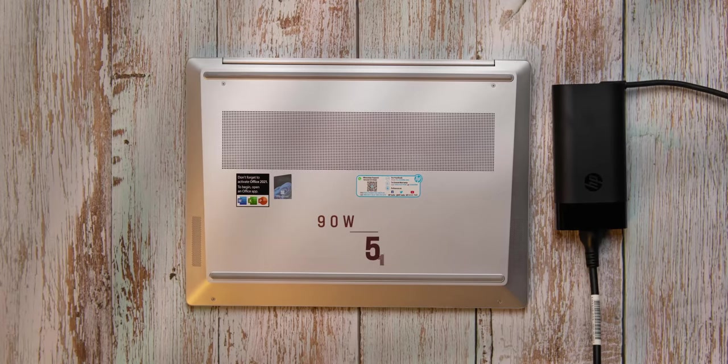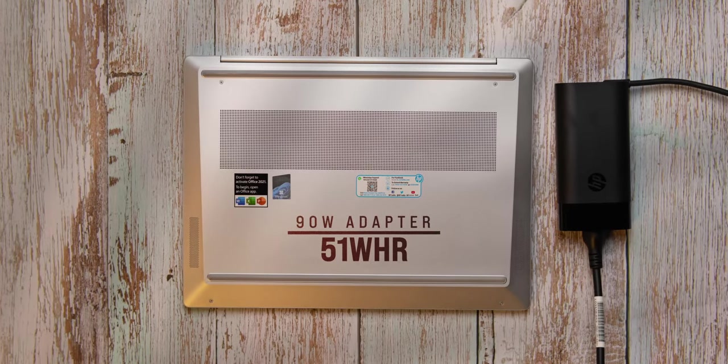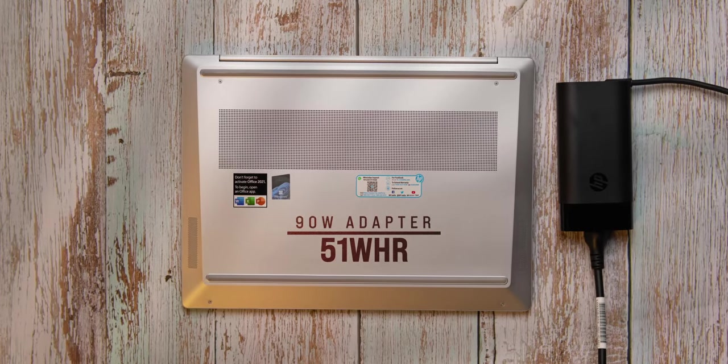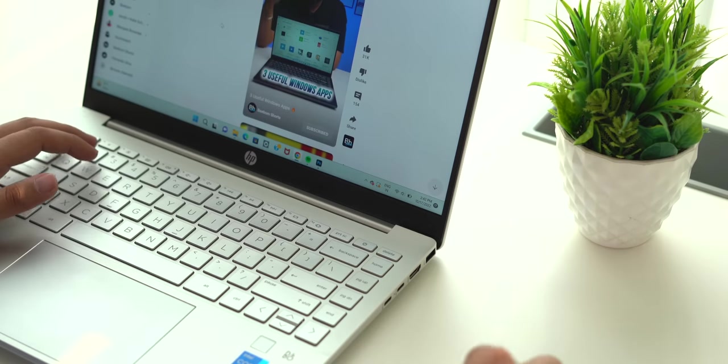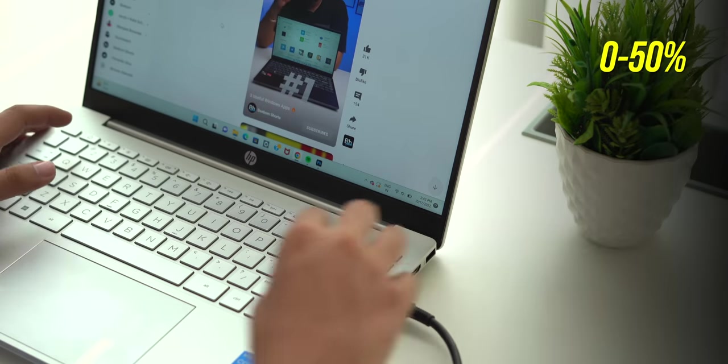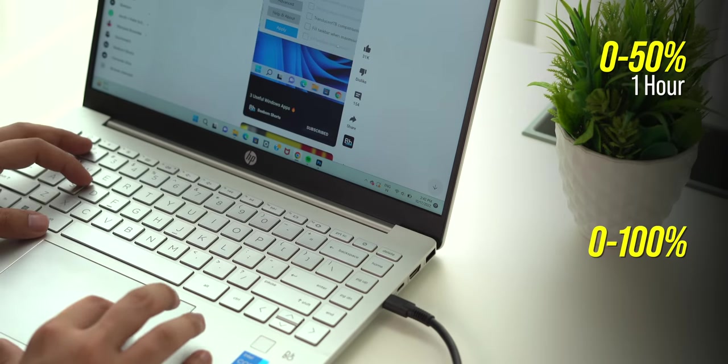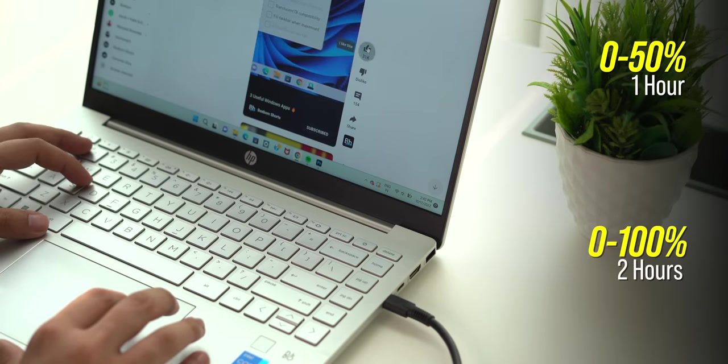The battery is a 51 watt-hour 3-cell module and there's a 90 watt adapter in the box. Now battery life is an important factor in a thin and lightweight laptop, and in our usage the battery life lasted for almost six to seven hours almost all the time, which is actually good. The USB-C charger is reasonably fast: it takes the laptop to 50% in an hour and 100% in around two hours.